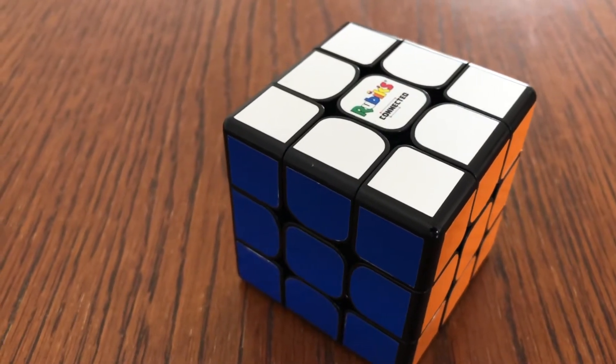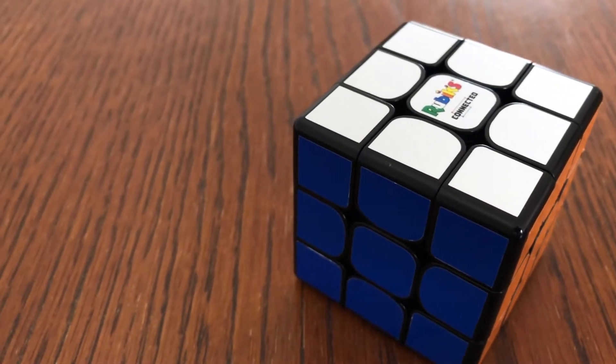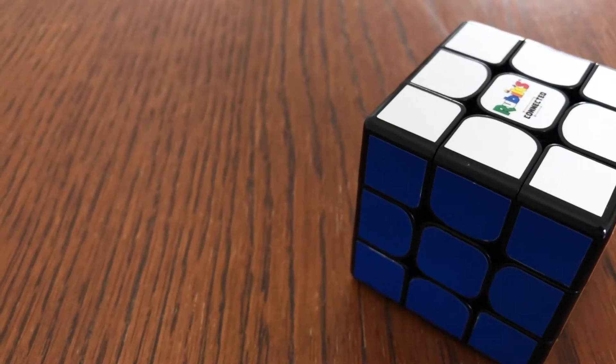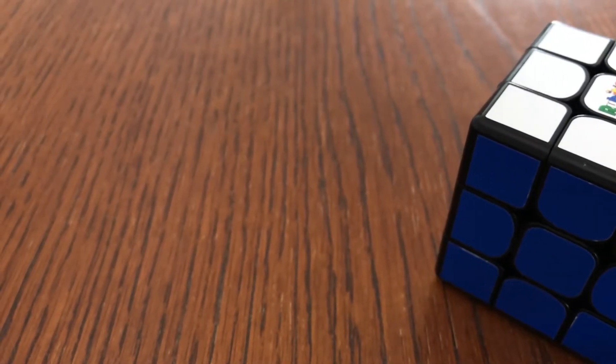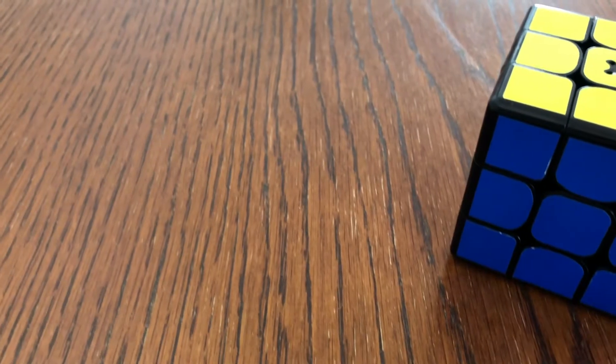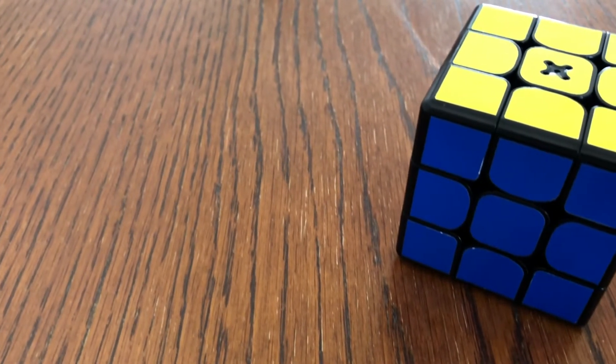You're able to remove a single cube if you need to, and once a cube is removed it can be very straightforward to just clip it back into place because it magnetically slots into the correct position.